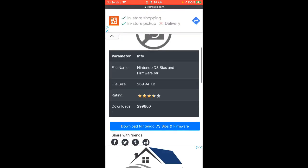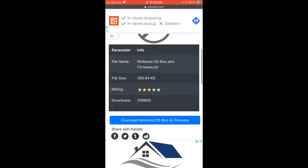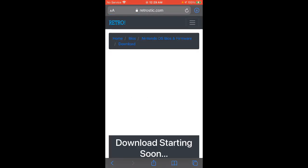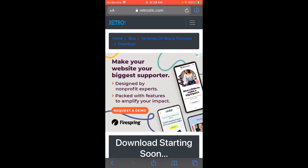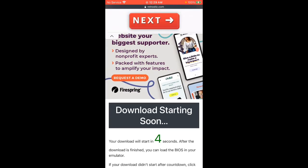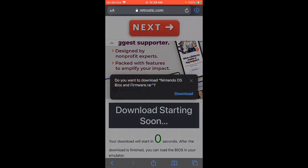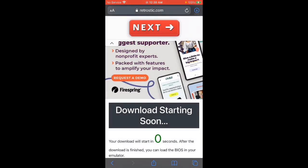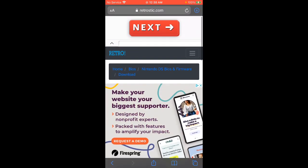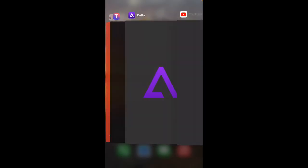You're gonna scroll down and click on the blue Download Nintendo DS BIOS and Firmware. This is really complicated - these steps took forever to find. You can see it's a RAR file, that's why we need the unrar app so we can unrar it.